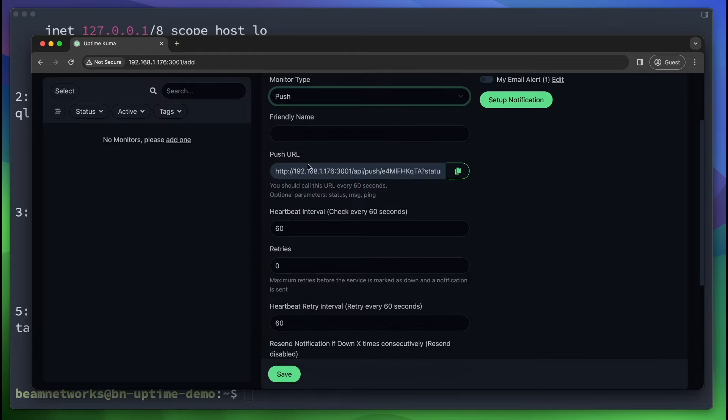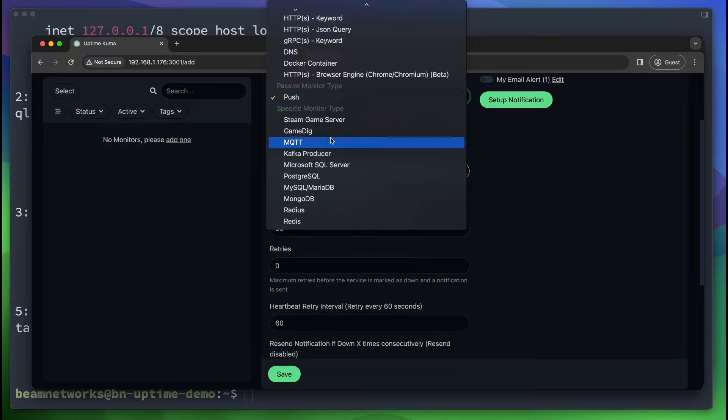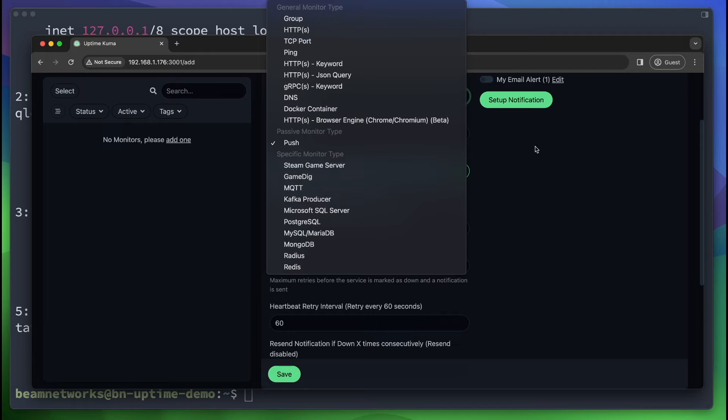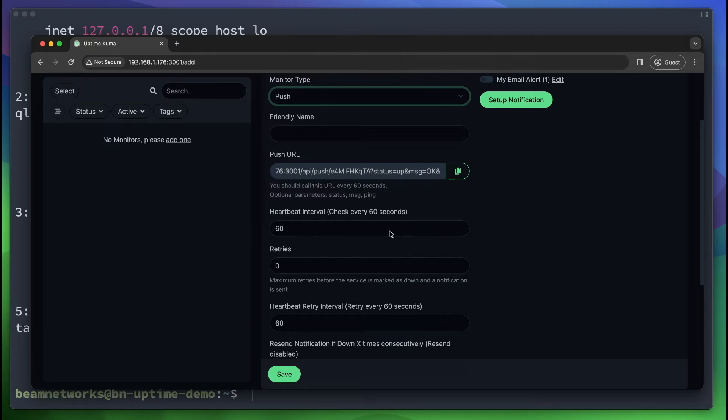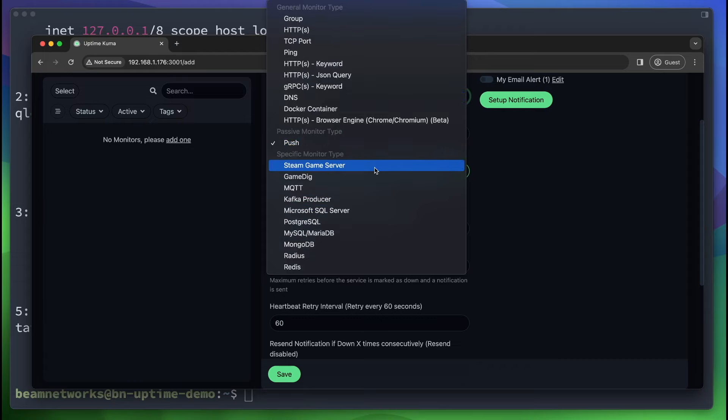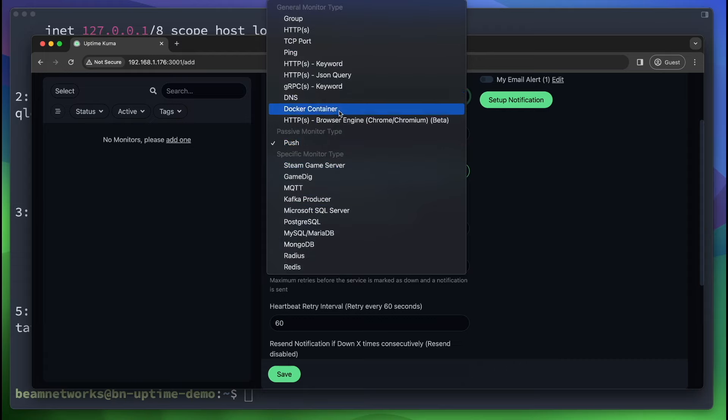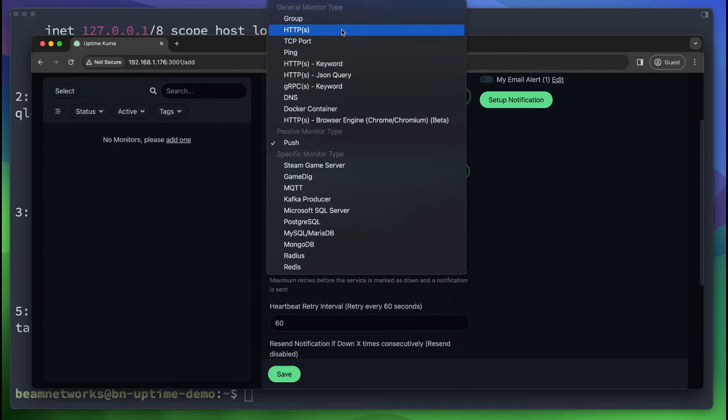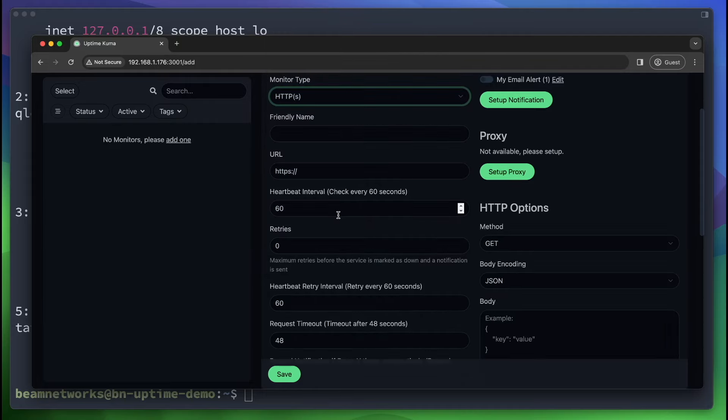If you have a publicly available instance of Uptime Kuma, you can use push to have a bash script automatically call this URL every 60 seconds or so. And if it doesn't receive that request in 60 seconds, then you know the service is down. It's kind of a nice way of doing it. Instead of this instance of Uptime Kuma reaching out to the service, the service reaches out to Uptime Kuma. Depending on your firewall settings, you might need to do that.